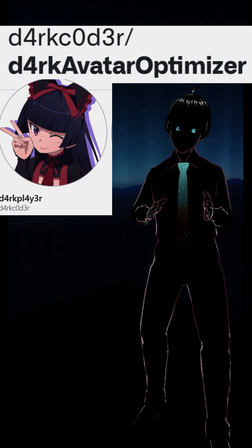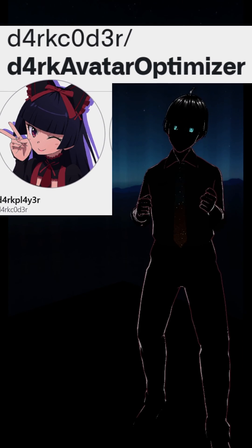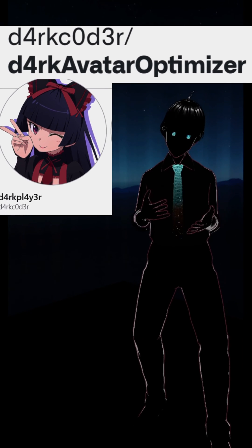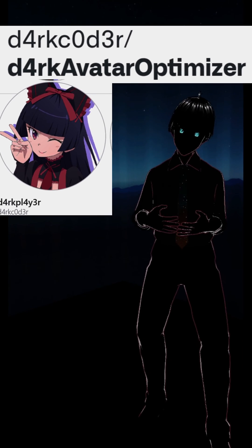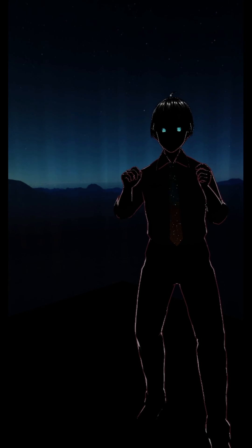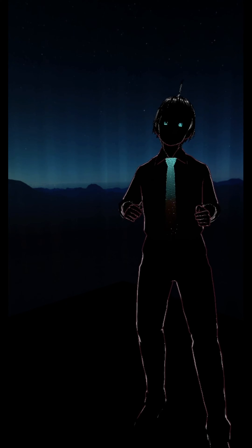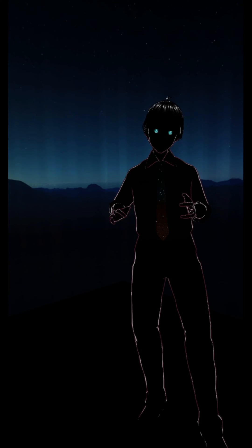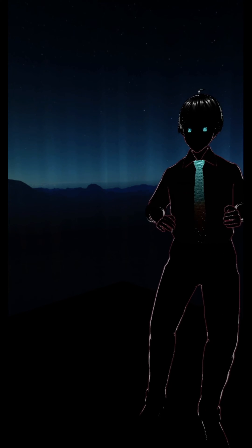Dark Avatar Optimizer by Dark Player. Optimize. We are on a never-ending quest to optimize our avatars within VRChat.